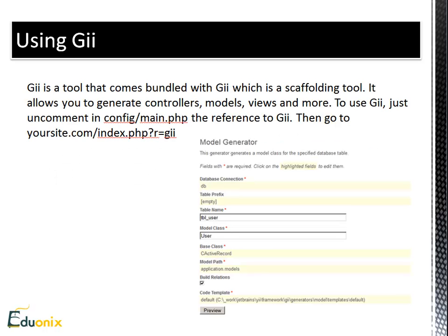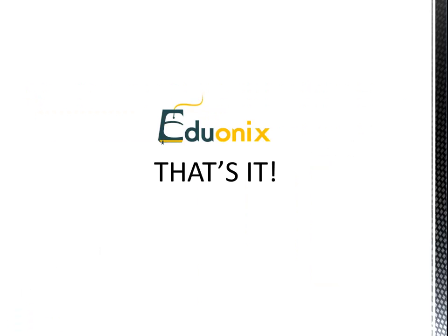Once we create our application, we can create controllers, models, and views very easily using a tool called Gii. This comes bundled with Yii and it's basically a scaffolding tool. You can generate not only controllers, models, and views, but also modules and widgets. To use Gii, go back to config/main.php and uncomment the reference to Gii, then navigate to your site at index.php?r=gii — that'll take you to the Gii landing page. We'll be covering this in more detail in the next few videos.